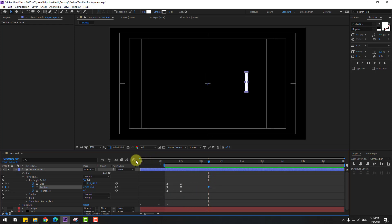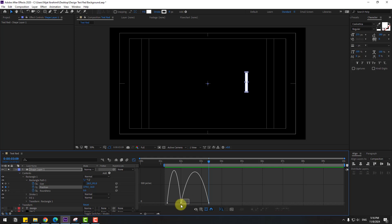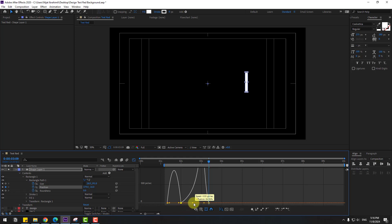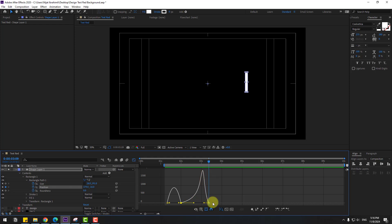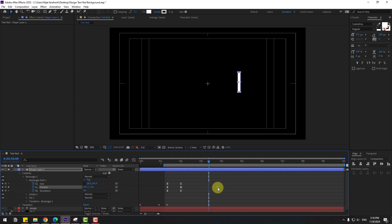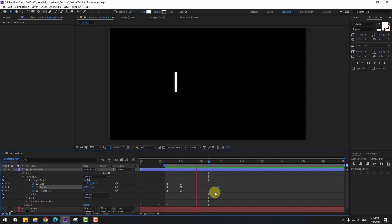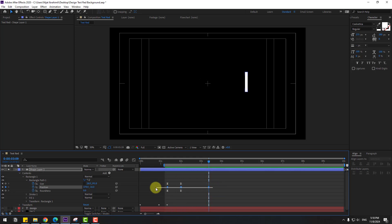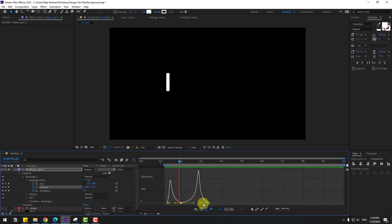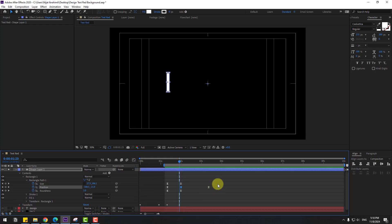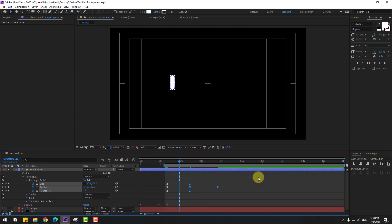Select the last position keyframe, go to graph editor, select the middle keyframe and make a smooth animation. Select the last keyframe and move it to the left. Back to keyframes, select the last keyframe and move it here. Go to graph editor, select the middle keyframe, move to the left. Select these two frames and move to the right for a more slow and smooth animation.